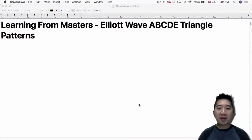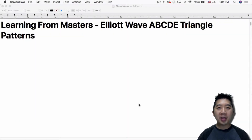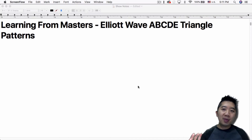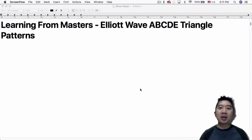What's up everybody? This is Jack from Crypto49er bringing you my knowledge in cryptocurrency. Today I want to talk about the Elliott Wave ABCDE triangle pattern.